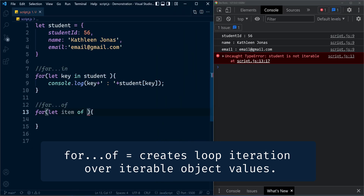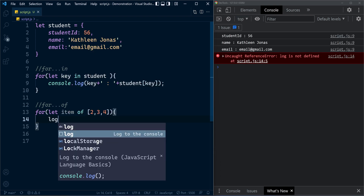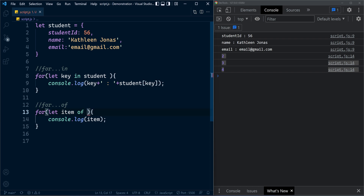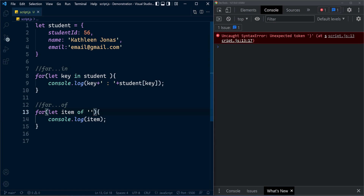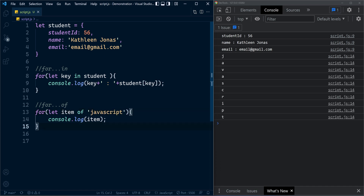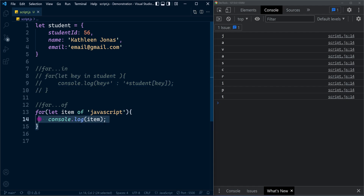Now instead of the object literal, let's pass an array. Printing the iteration variable item, you can see it prints the values inside the array: 2, 3, 4. You can also use for...of on a string, because characters inside a string are treated as iterable in JavaScript — on each iteration it retrieves character by character. That's all about for...in and for...of statements.